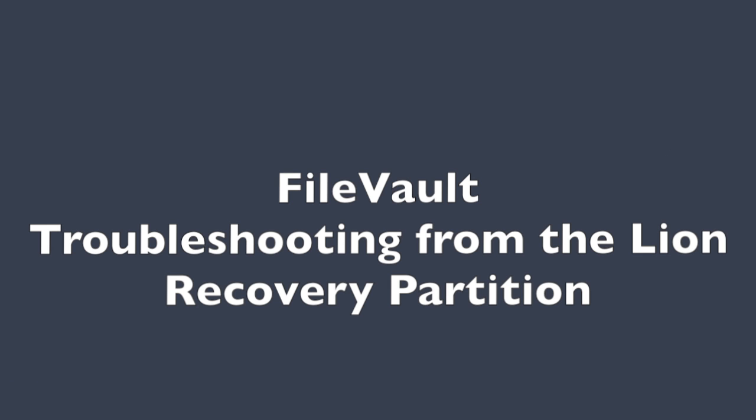Another way to handle troubleshooting is to use the Lion recovery partition. You get to the Lion recovery partition by restarting the computer and holding down the Command and R keys. Once you have rebooted in this partition, you will see that there is a disk utility that you can use to work on your disk.